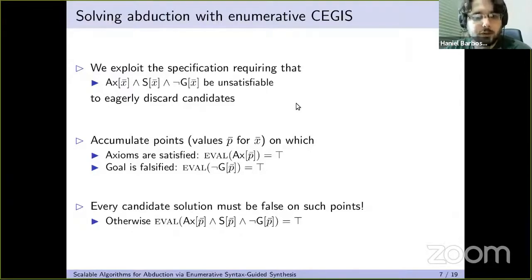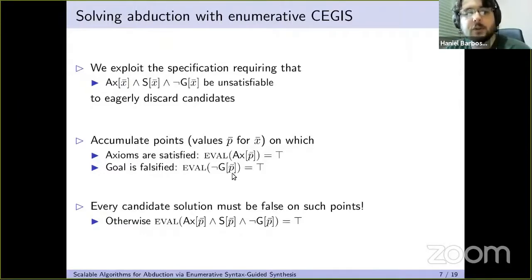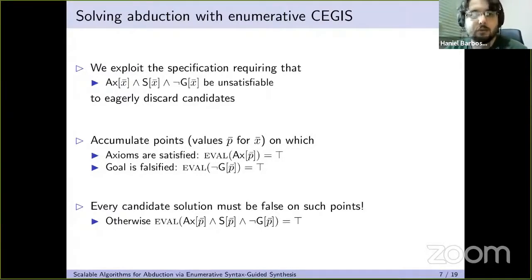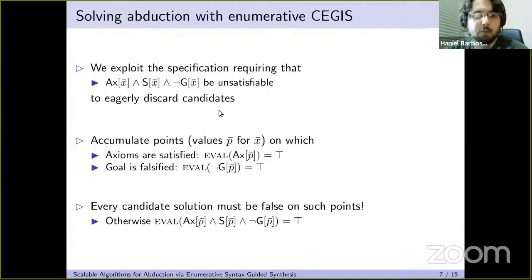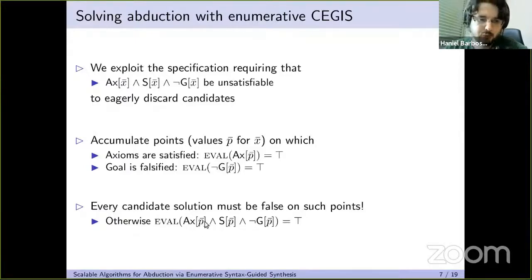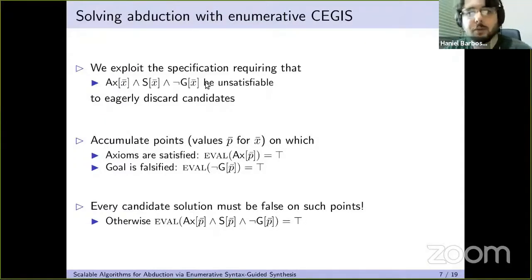We accumulate counter-examples that have the property that the axioms hold on them but the goal does not. By accumulating this set of points, whenever we generate a candidate, we know that if the candidate is not false on all the accumulated points, the candidate will necessarily fail the satisfiability check. Because if the goal is false on a point and the axiom is also true, and the candidate solution is also true, then the query that should be unsatisfiable will not be.